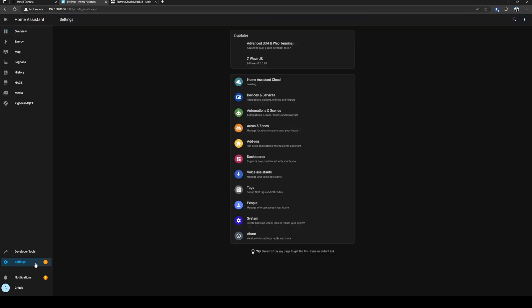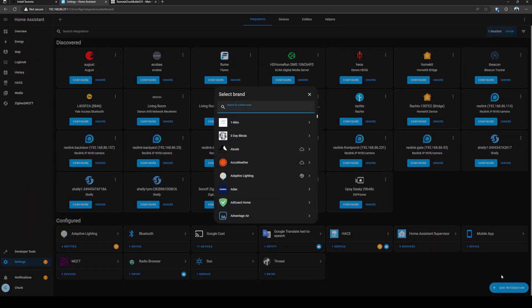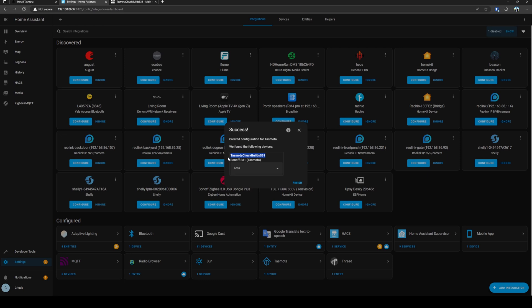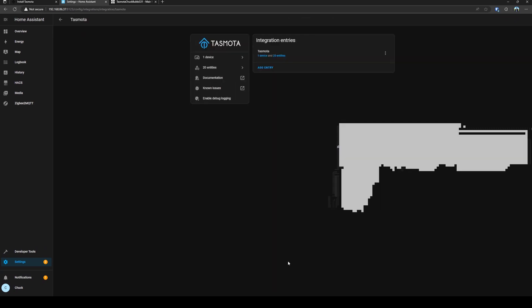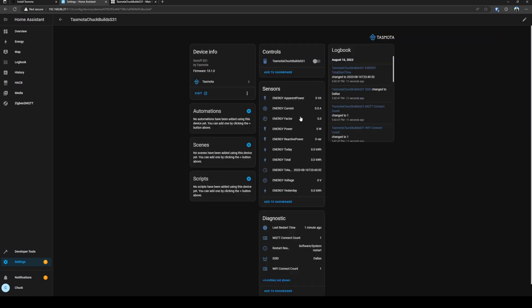Back inside Home Assistant, we'll go to settings, devices and services, and then add integration and type in Tasmota. Click submit. And our Tasmota chuckbuilds31 showed up. And you can give it an area. I'm just going to click finish. And we can see our one device here.